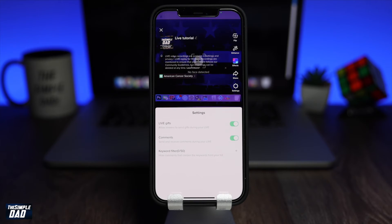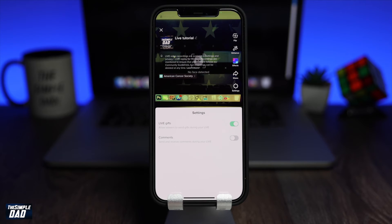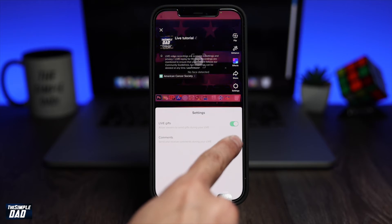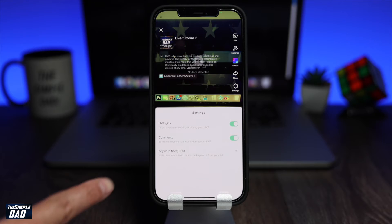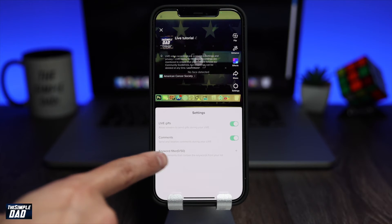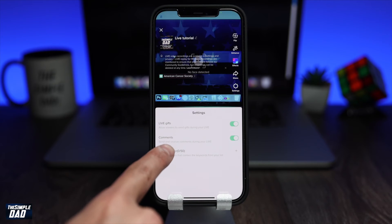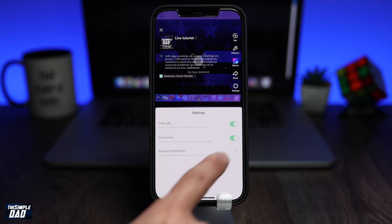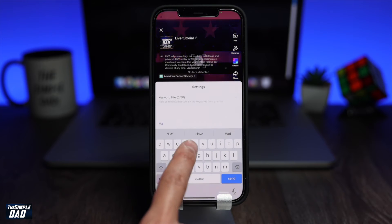The second one is comment — you'll be able to receive and send comments during the live session, and you can disable this if you don't want anyone commenting. Lastly, you have the keyword filter, where you can filter out words which you don't want to see or let others see.